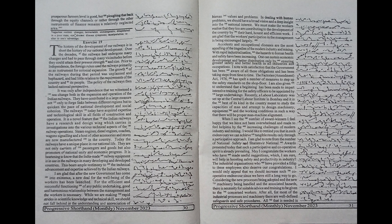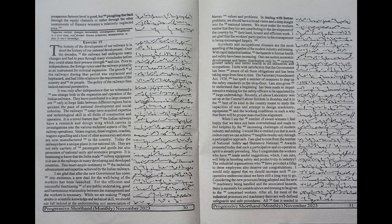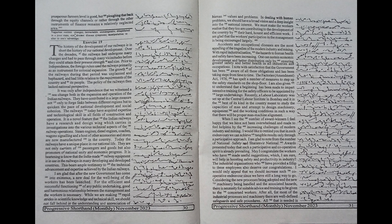I would only appeal that we should increase such cooperative endeavor since we have still a long way to go. Considering the new processes being adopted and the new machinery being handled and the associated hazards,